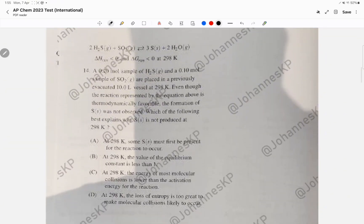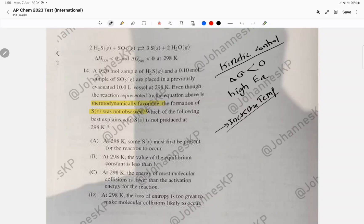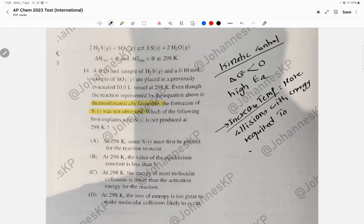Question 14: the reaction is thermodynamically favorable, yet nothing is forming as a product. This is an example of kinetic control — delta G is negative so the reaction is favorable, yet it's not happening because of a high activation energy. To overcome this, simply increase the temperature, which gives particles more energy to overcome the activation energy barrier, resulting in more collisions with sufficient energy.